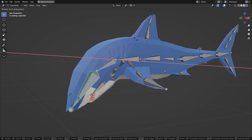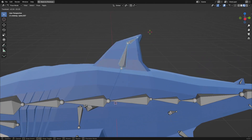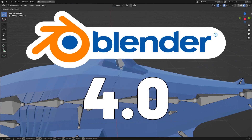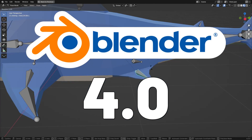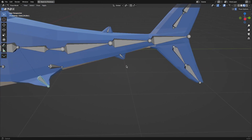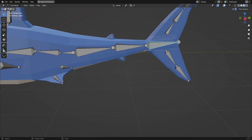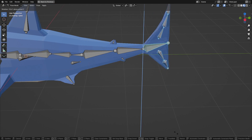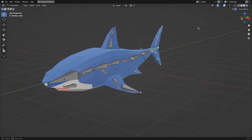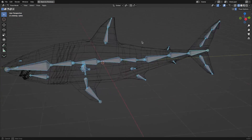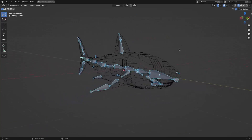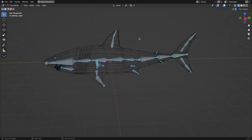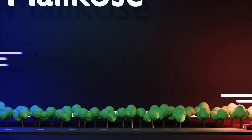I'm going to guide you through the process of rigging a low-poly shark in Blender 4.0, and don't worry if you're a beginner. This tutorial is tailored just for you, so let's not waste any time and jump right into it.